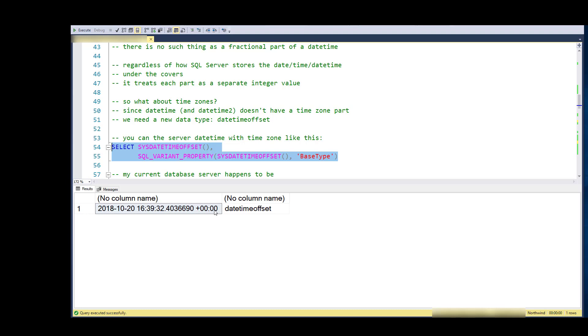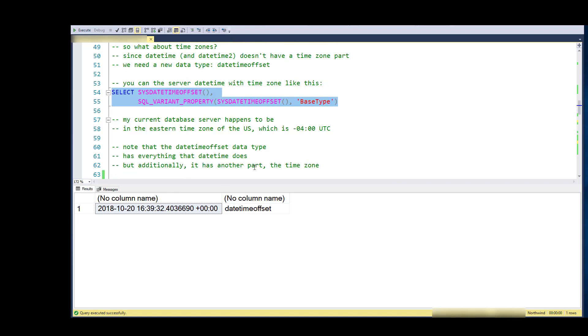What's odd about this is that I happen to know that my database is in SQL Azure, and that it's actually in the East Coast data center. So I happen to know that this is negative four UTC.